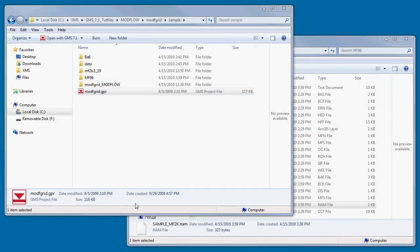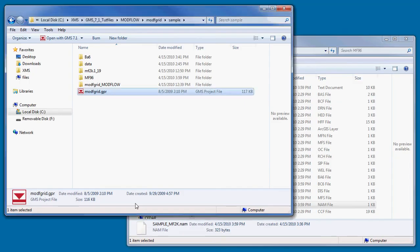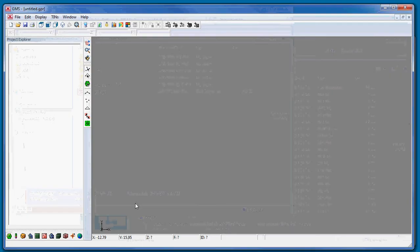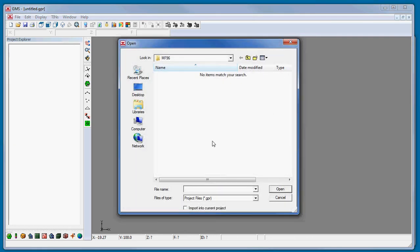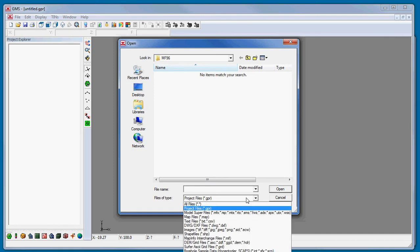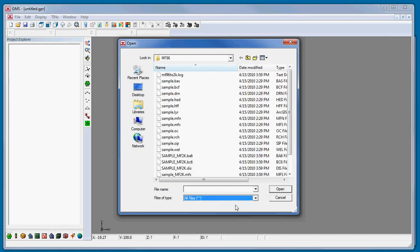In the absence of an MFS file, the next thing to look for is a file with the NAM extension, also called a name file. A simulation with the NAM file can be opened in GMS again by selecting the open file macro and browsing to the desired NAM file.